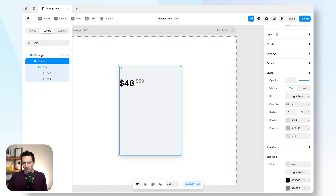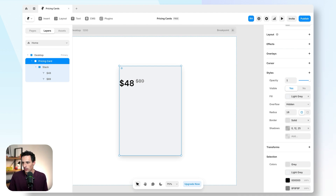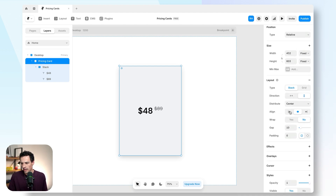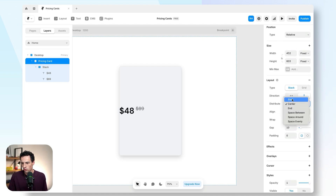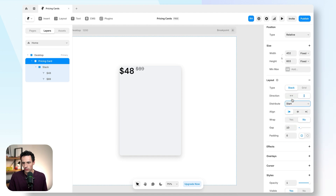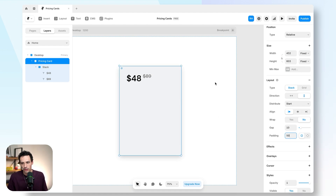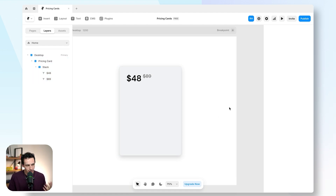Inside our container frame — which we can call our pricing card — I'm going to set the layout to be on and everything to go to the very top left. Then we can add some padding. We're starting to see a little bit of shape here.